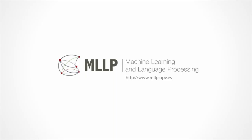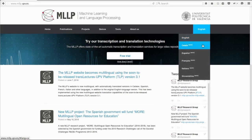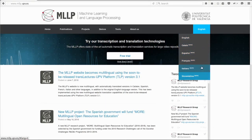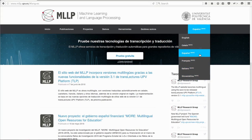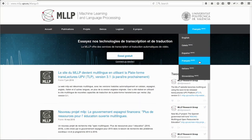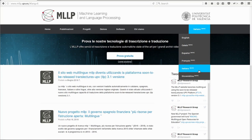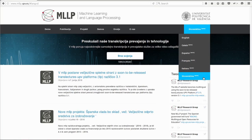Welcome to this video demonstration of the new multilingual web translation technology developed by the Machine Learning and Language Processing Research Group of Universitat Politécnica de València. In this video, we'd like to show you how simple it is to add automatically translated versions to any website by using our technology.